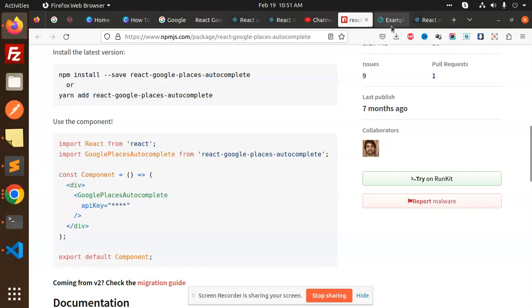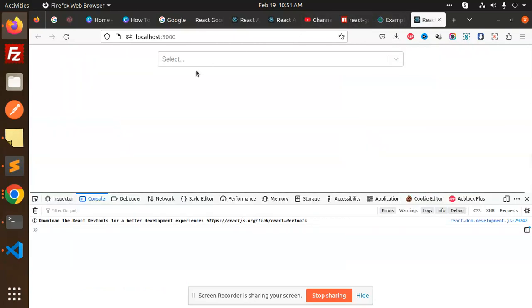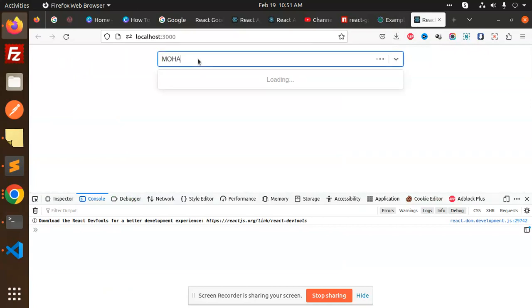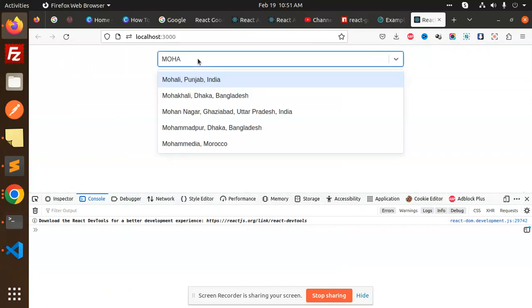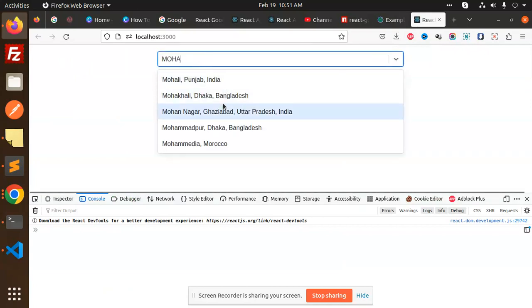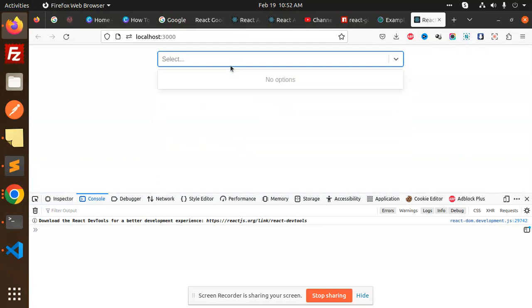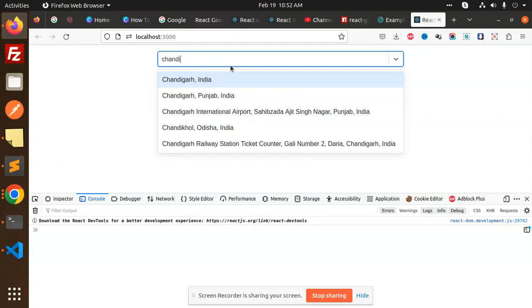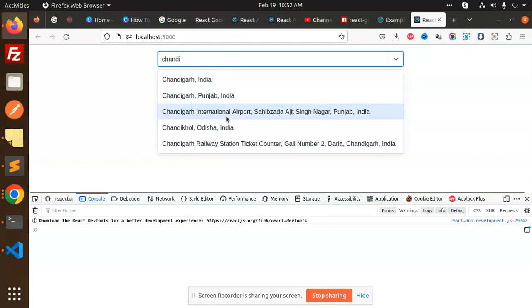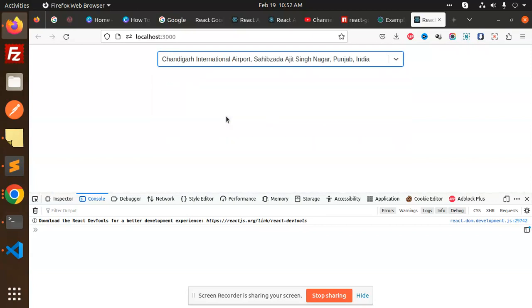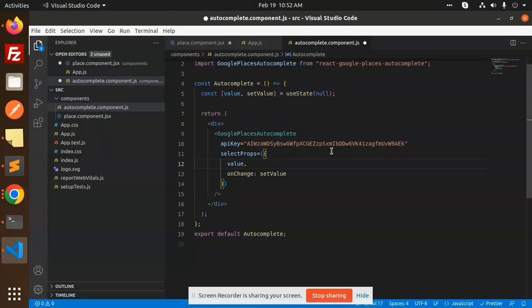After inserting this API key, that will work. Here I can search Mohali, okay? You can see that all of the states or locations are coming up. And if I go and search Chandigarh, you can see that you can set the state also at the same moment.